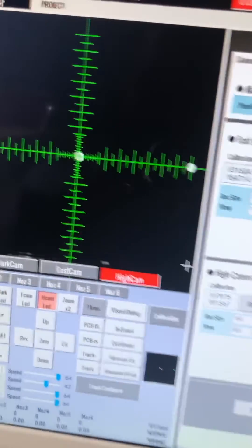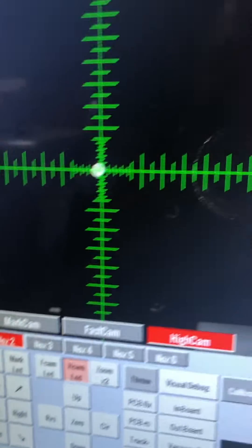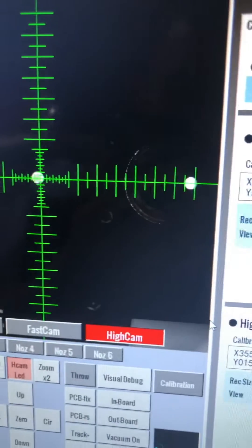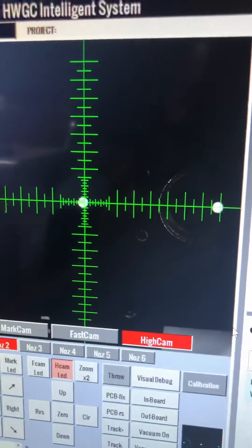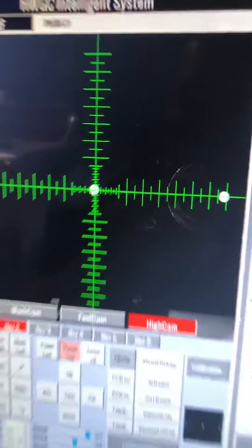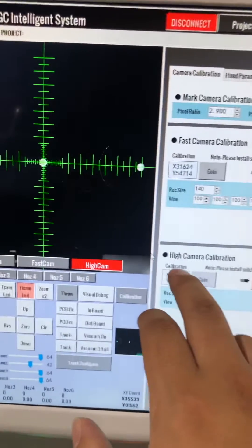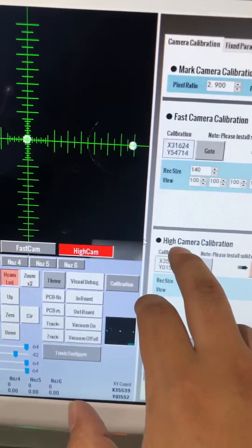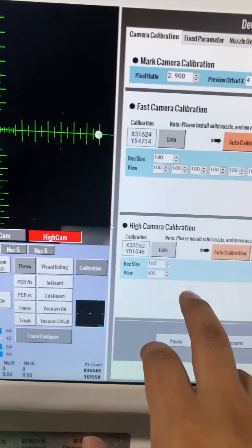Okay. Yes, this is the procedure of how to do this high camera calibration.